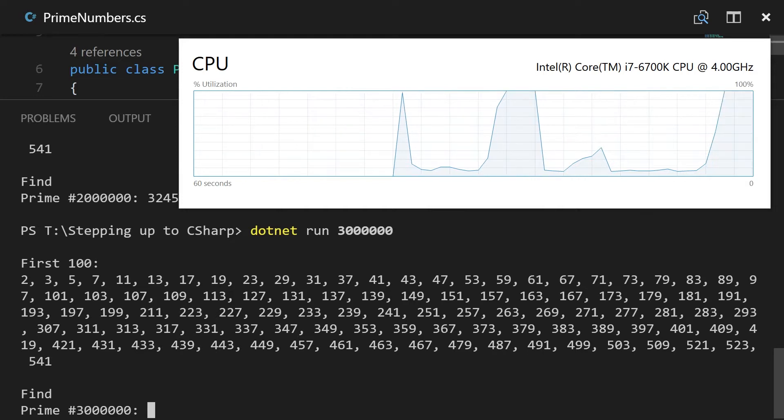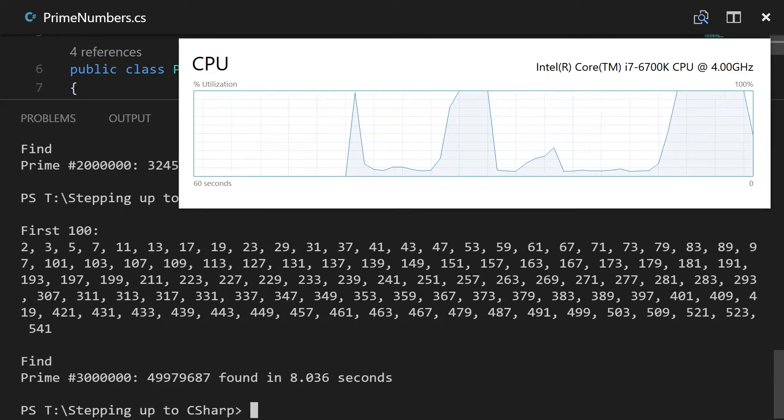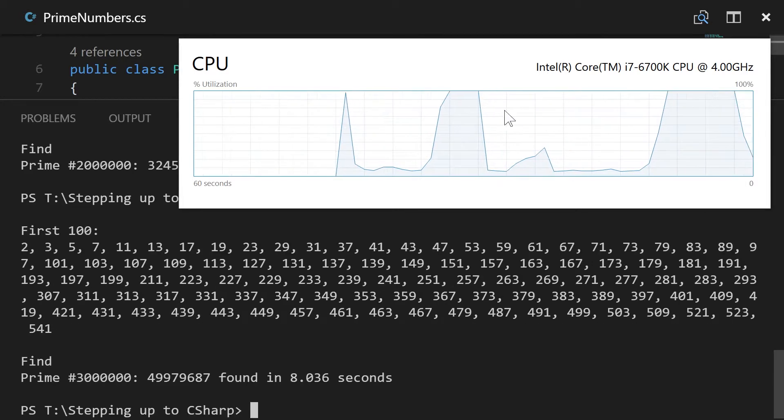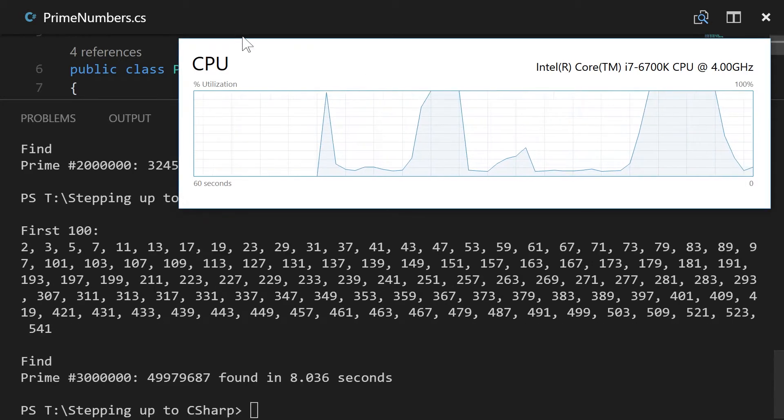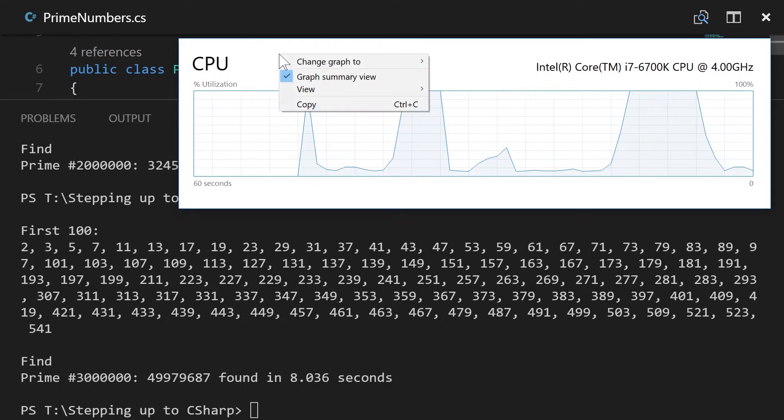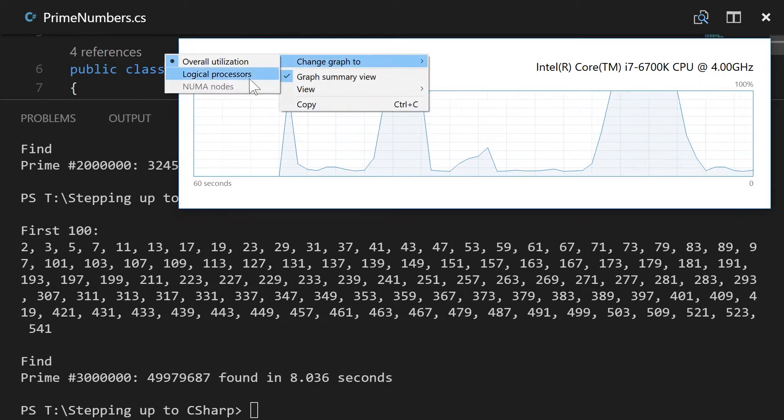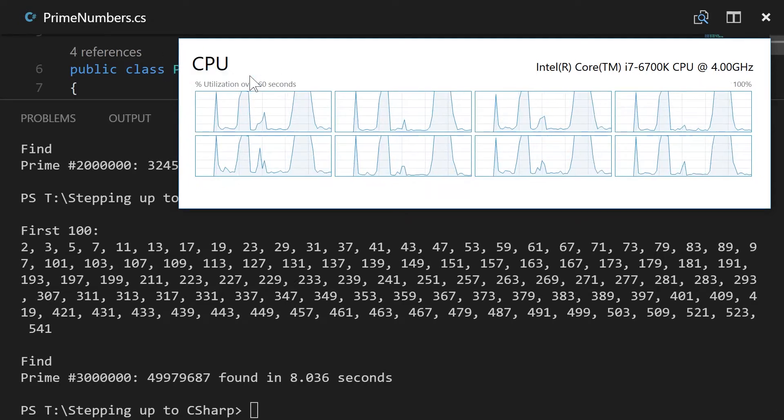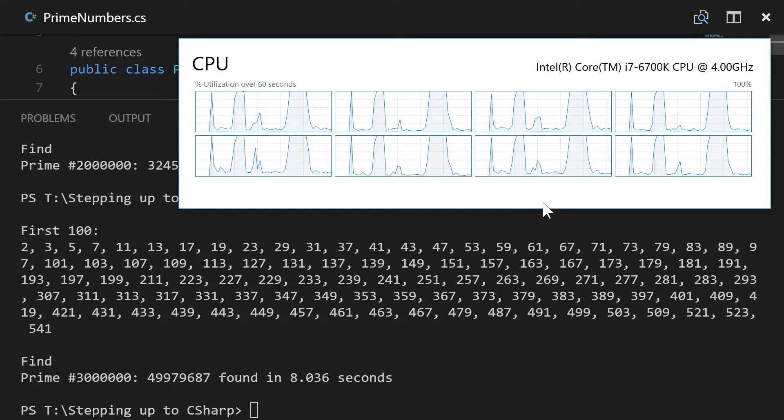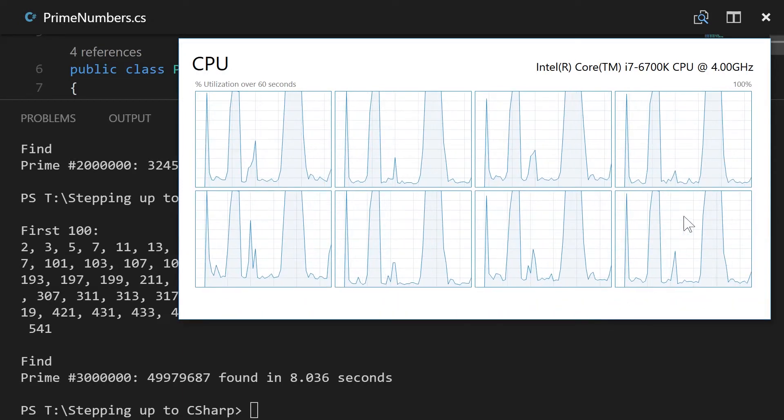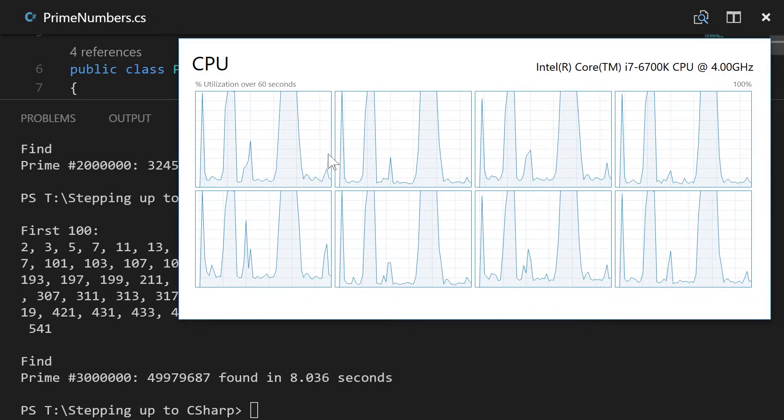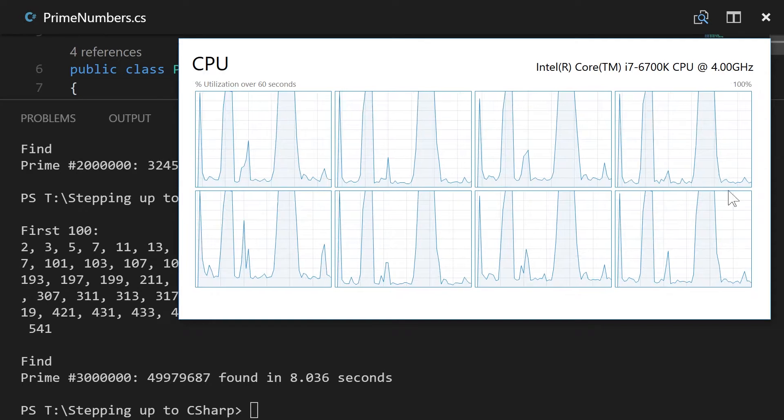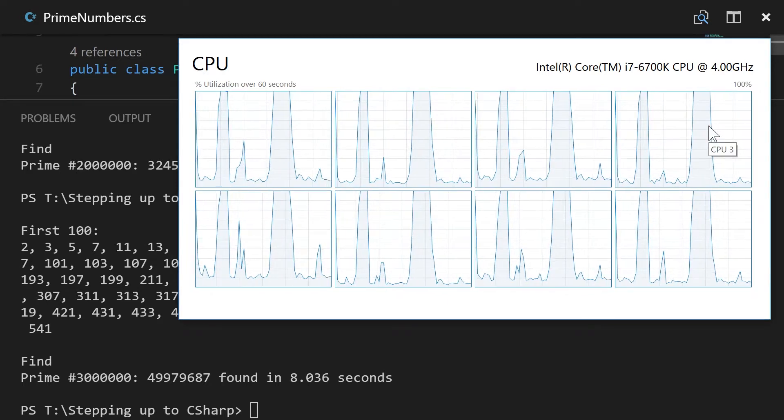So once again we're getting the CPU, all cores are just getting smashed. I wonder if we can go ahead and see if, in the actual, right, let's look at logical processors. So I mean yeah, with logical processors even we're seeing all of them fully taking advantage of in this prime calculation.